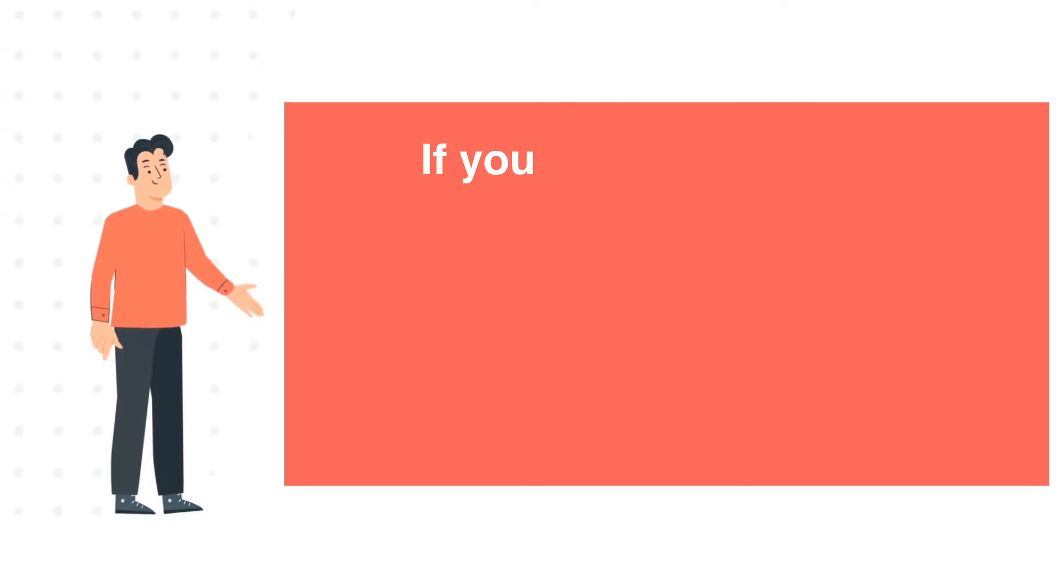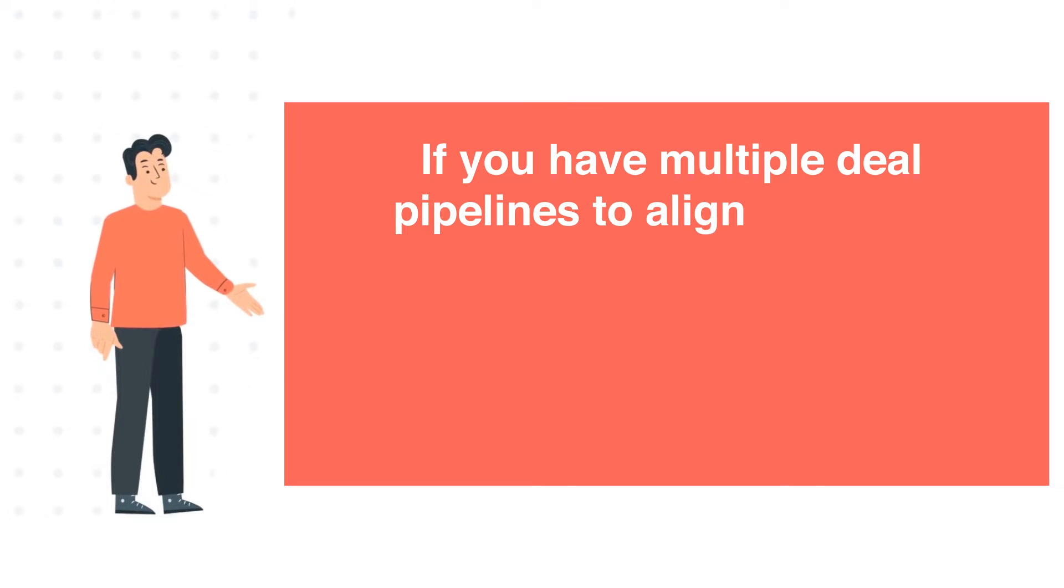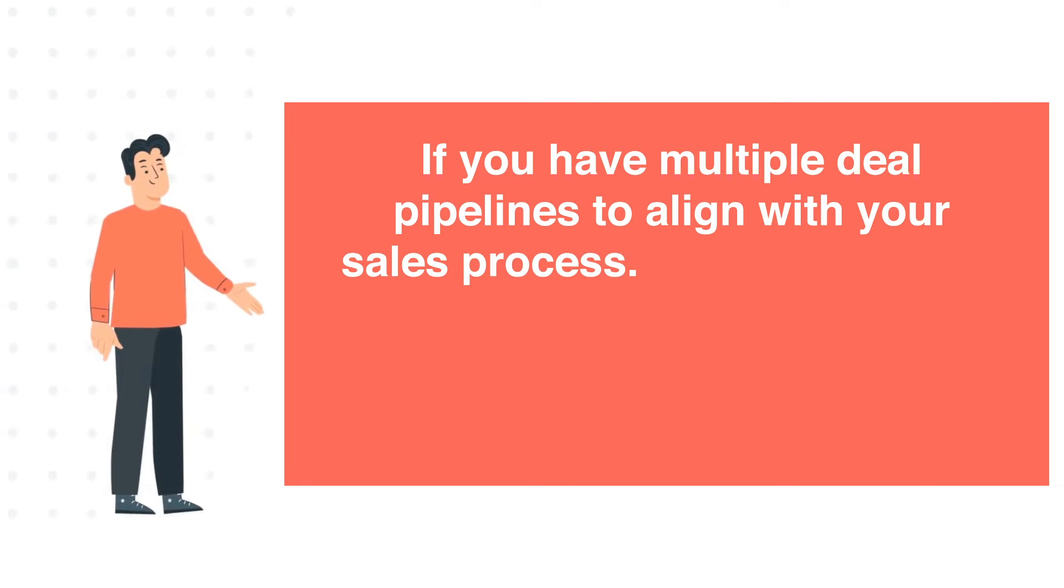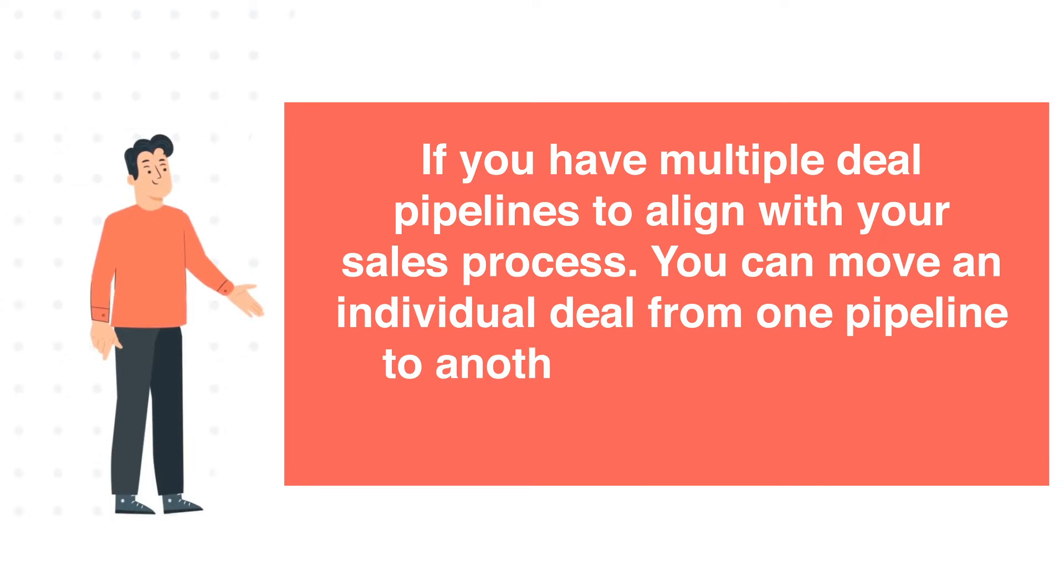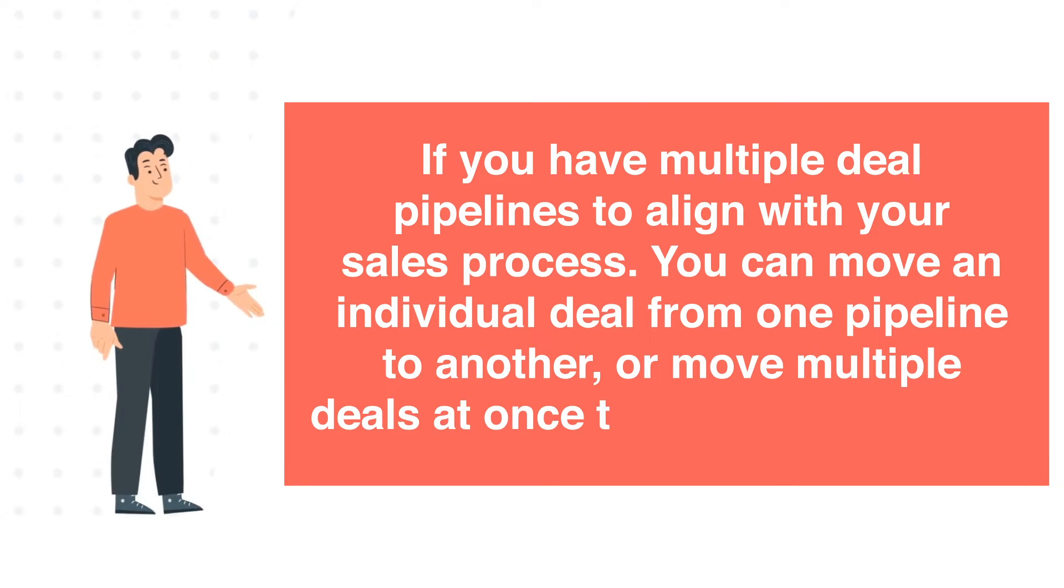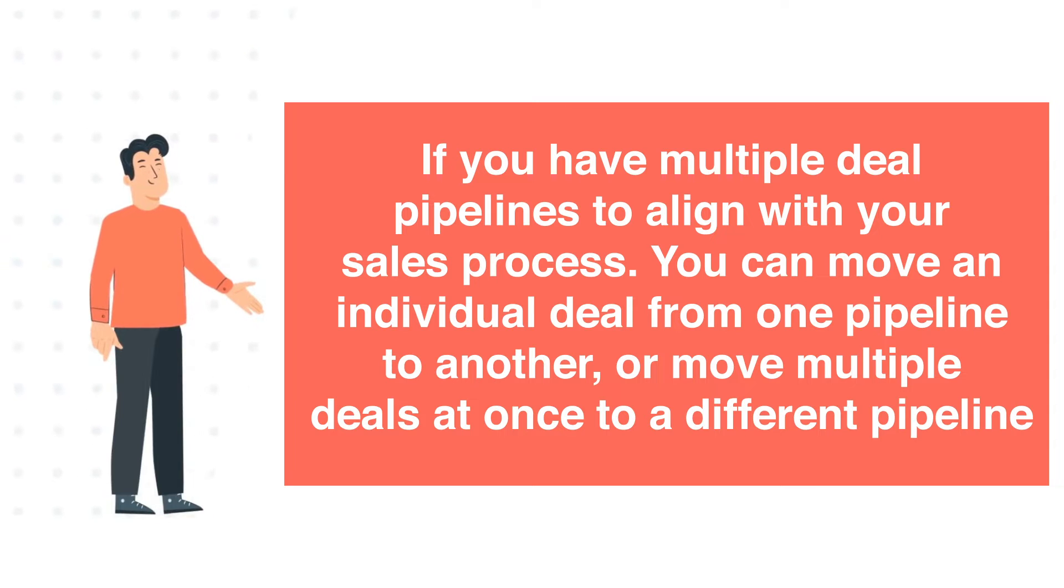If you have multiple deal pipelines to align with your sales process, you can move an individual deal from one pipeline to another, or move multiple deals at once to a different pipeline.